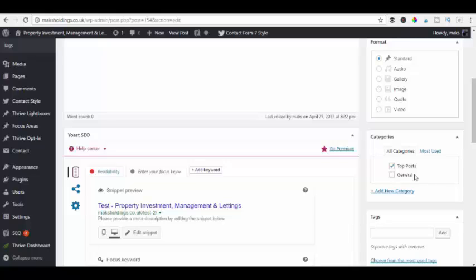So there we are. There's two ways that you can rename your uncategorized category in the back of your WordPress website.